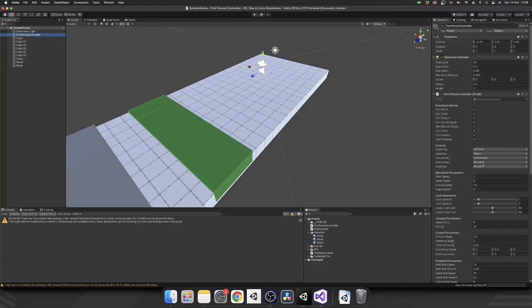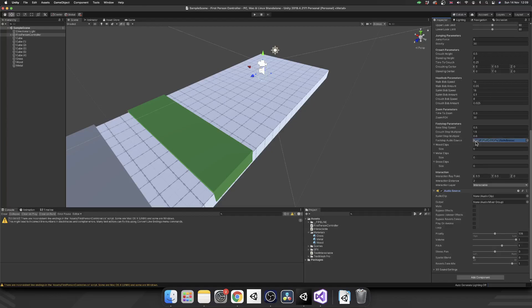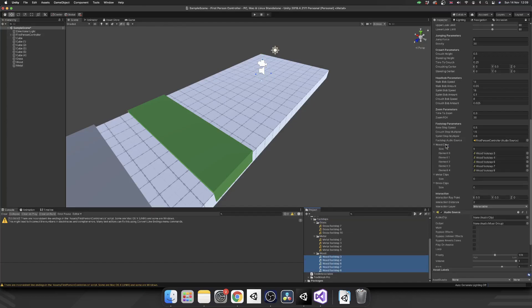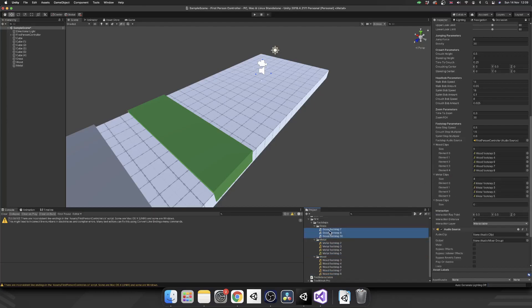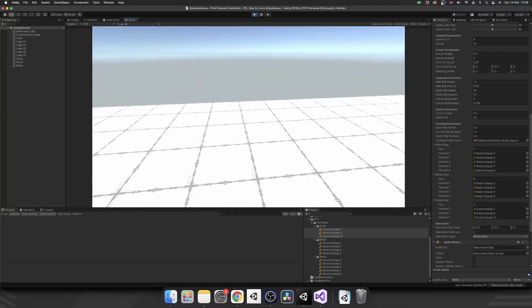Select our first person controller. And we can see we have our footstep parameters here. First things first, I'm just going to drag this audio source that I've already got on my first person controller into the footstep source. We can lock this in place. And I've got a selection of footsteps here. And I'll put a link in the description where I got these from. These are from a paid asset. It's not sponsored, but it is a really good asset. So I'll drop a link to that in the description. So let's start with the wood. We'll select all of our wood clips, drag them into wood clips, select all of our metal, drag it into metal and select all of our grass and throw them onto our grass array. Save that. And all being well, this should be working.